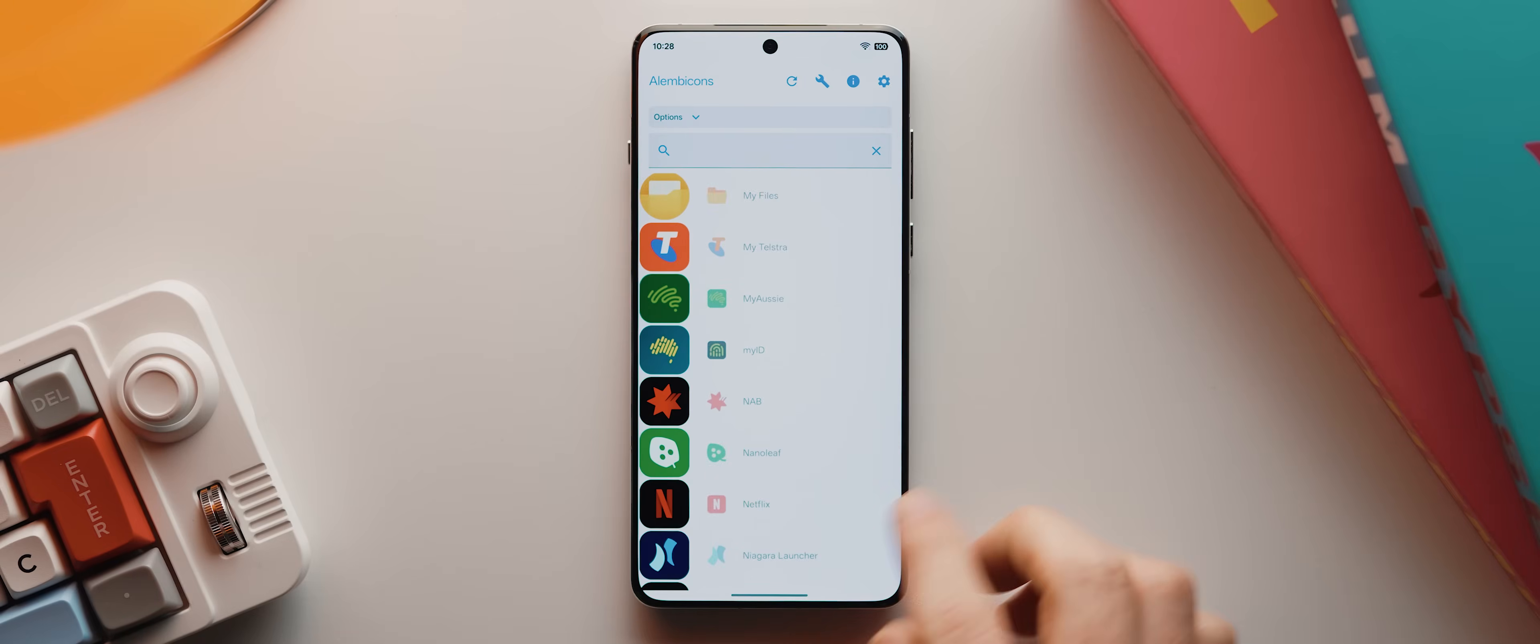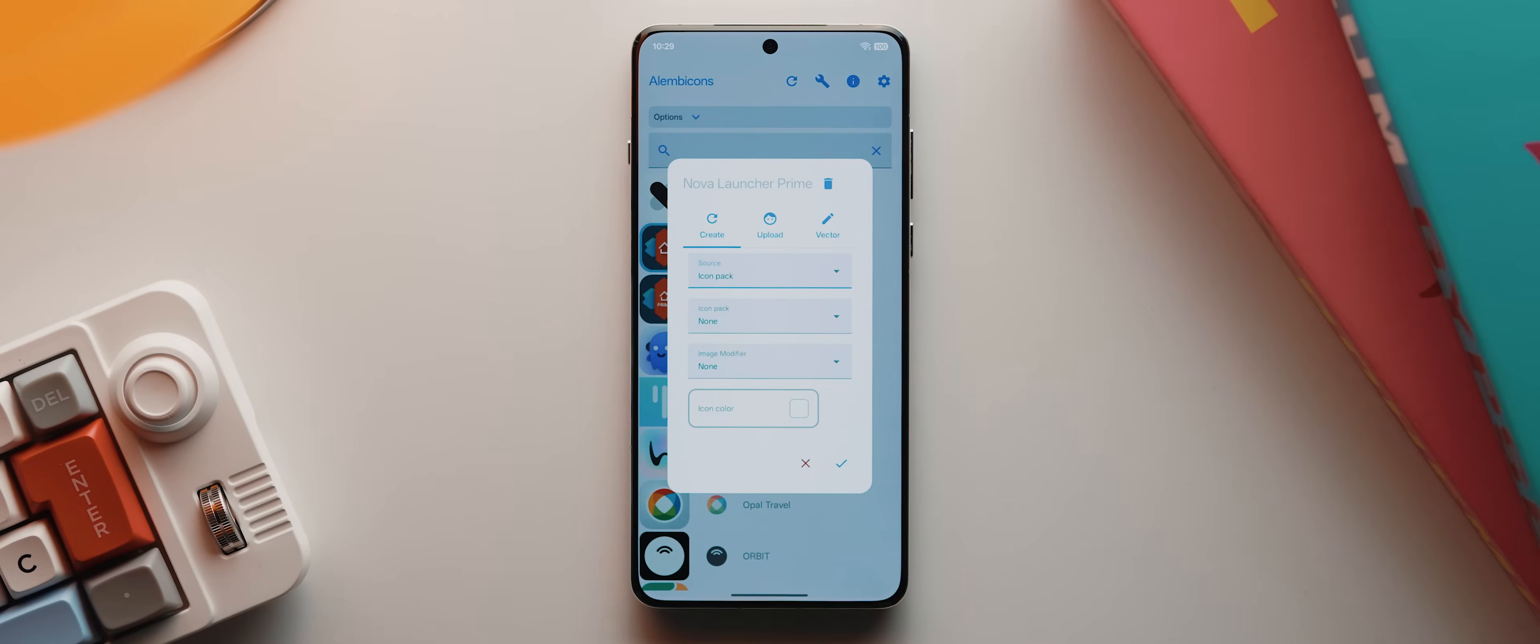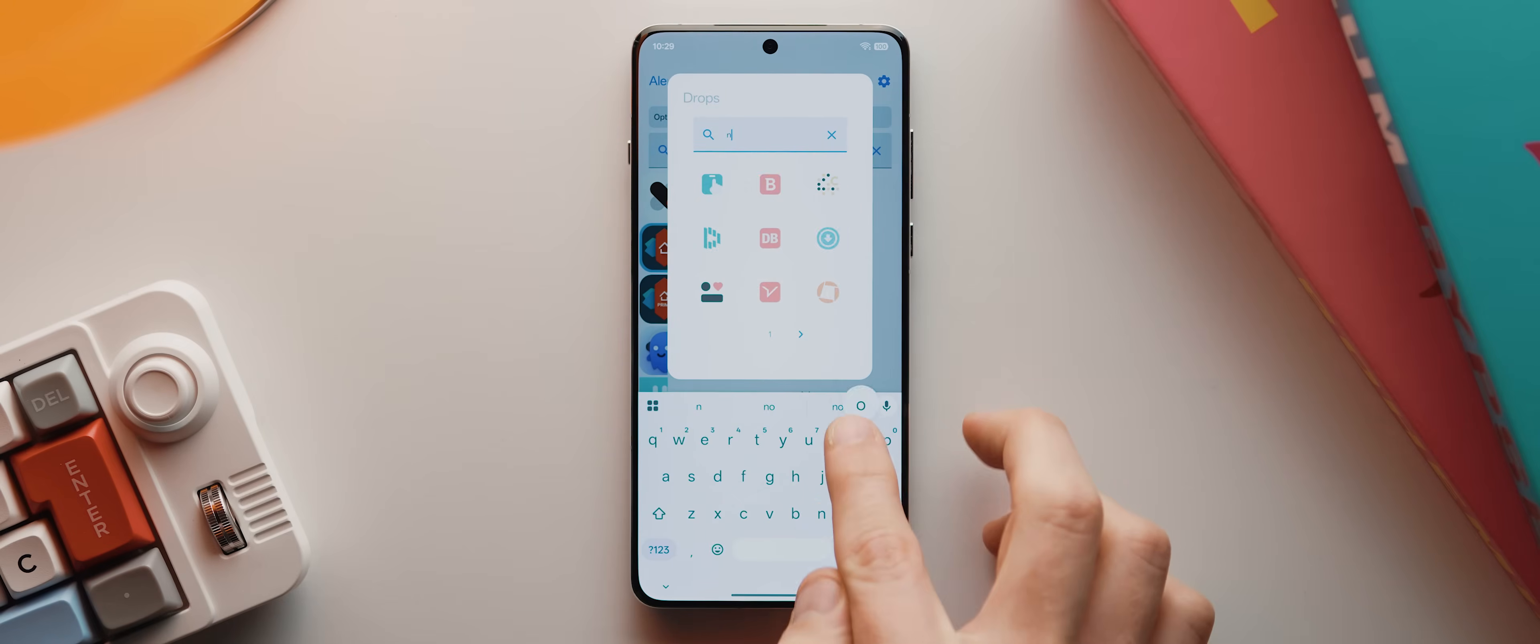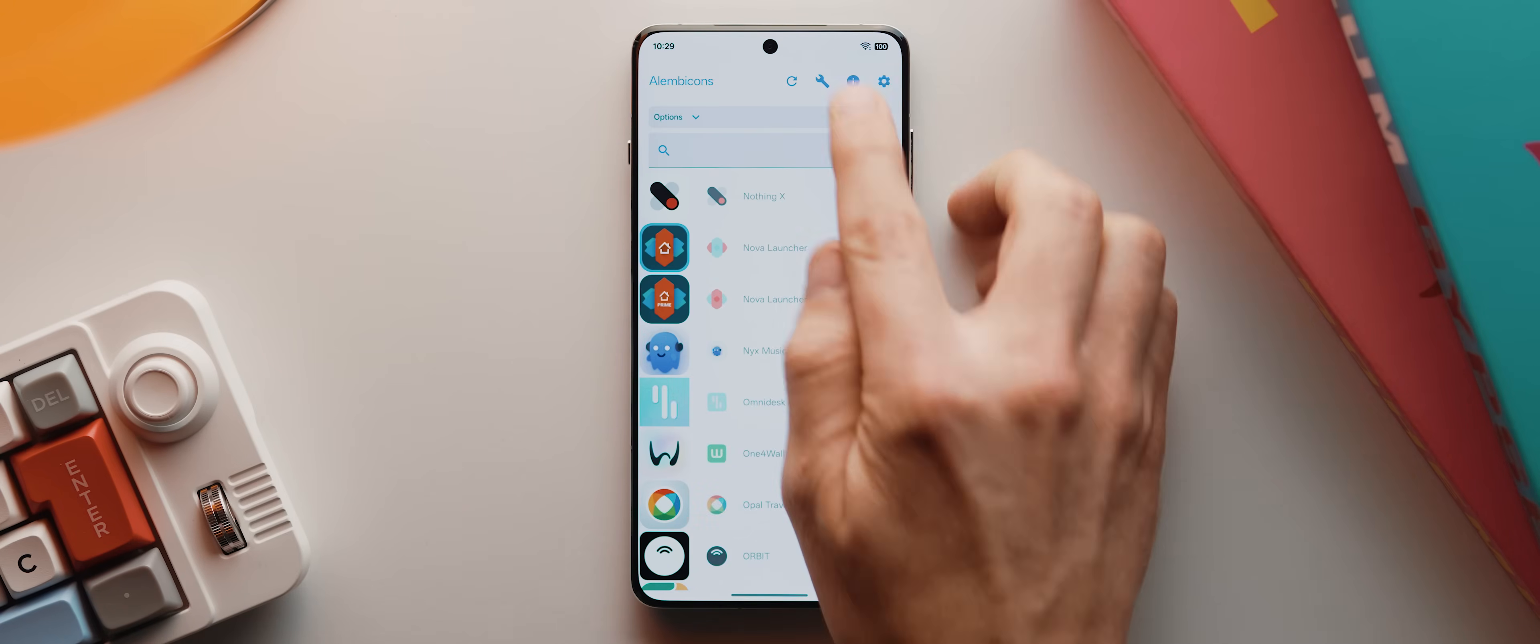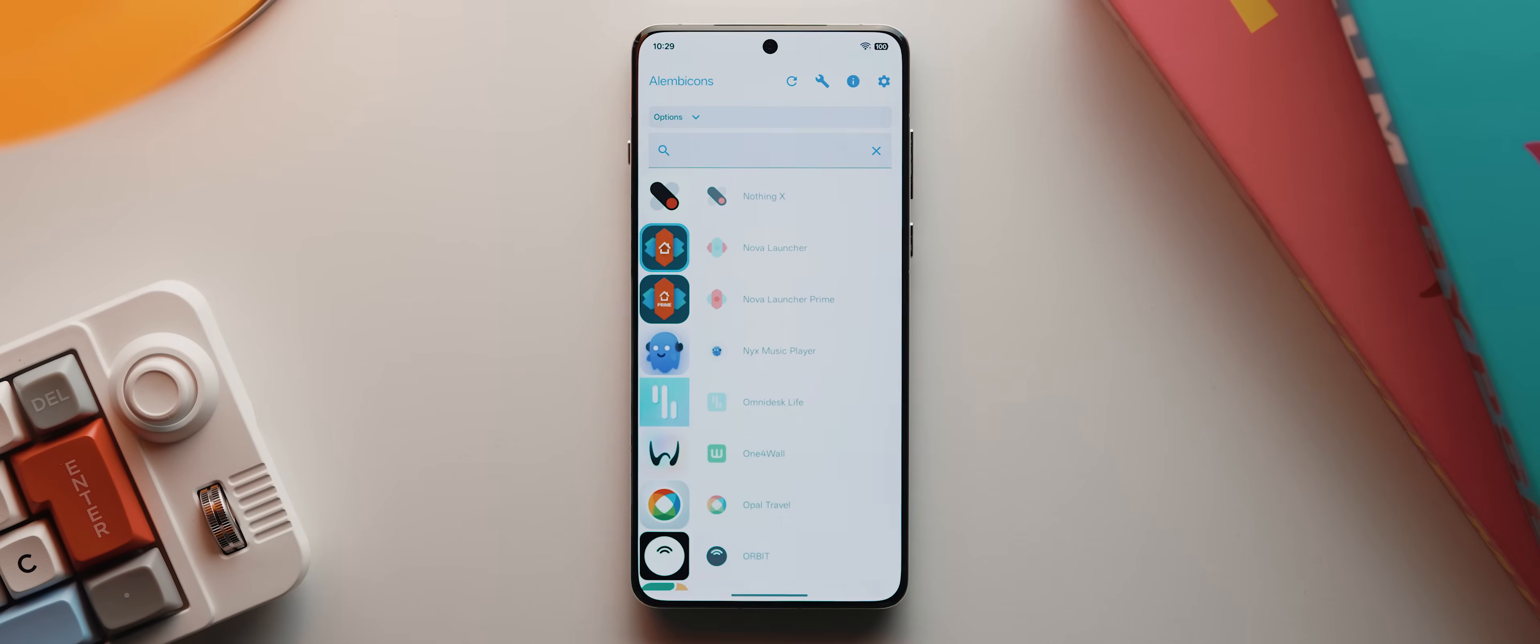You can then go through and manually change any other icon as well, if you like, which is much more efficient than using the stock launcher to do it because it's got that search functionality, and because it's not buggy as hell. So I'll also change this missing Nova launcher prime icon here as an example. But once I'm happy, I just tap this settings icon up here, the icon pack will then build and I'll get the option to install it, which I'll go ahead and do.